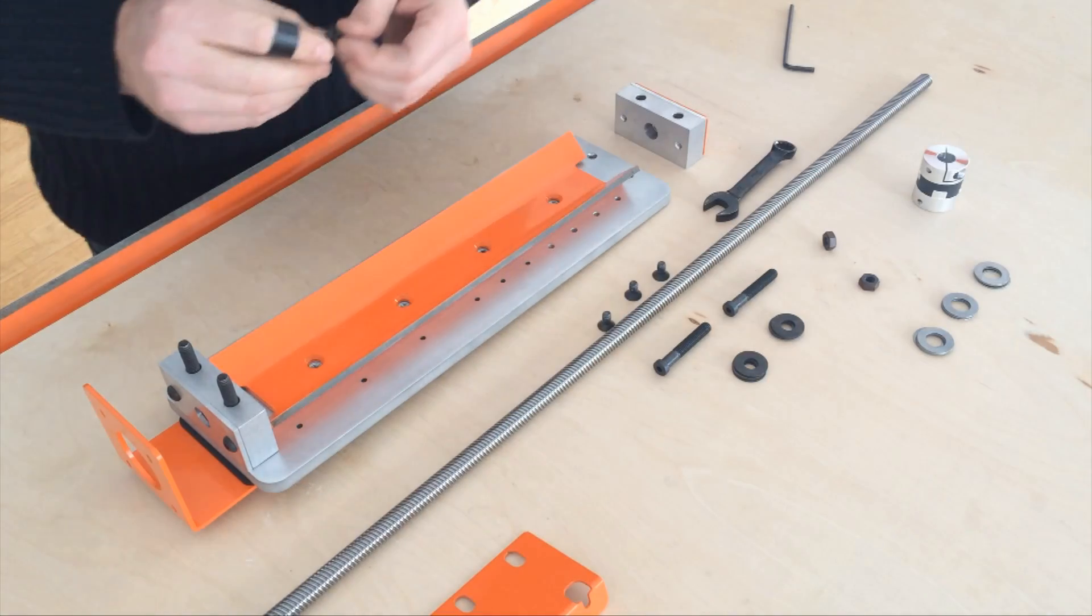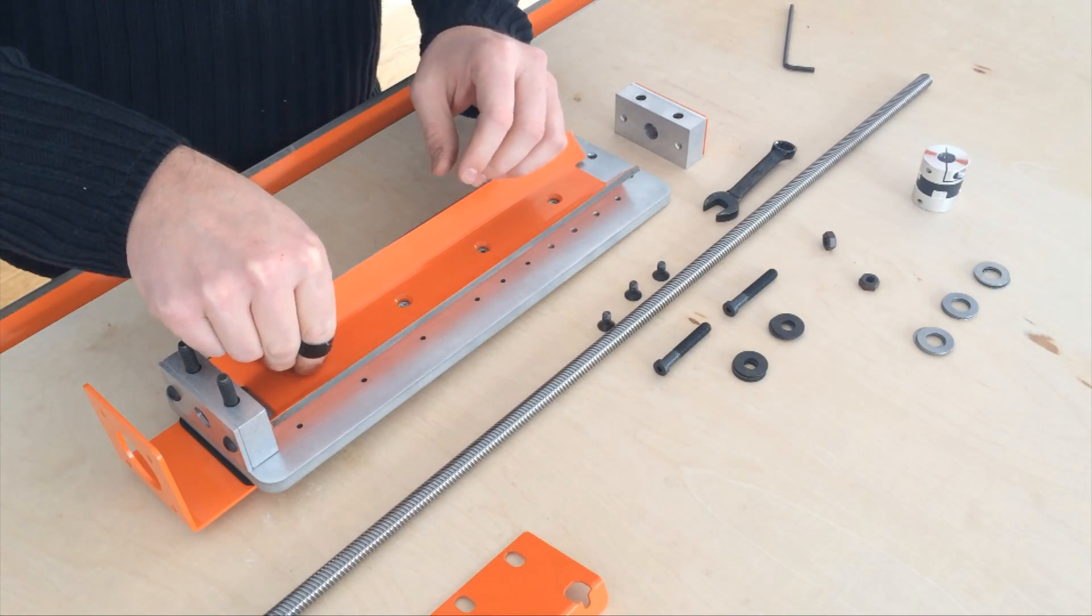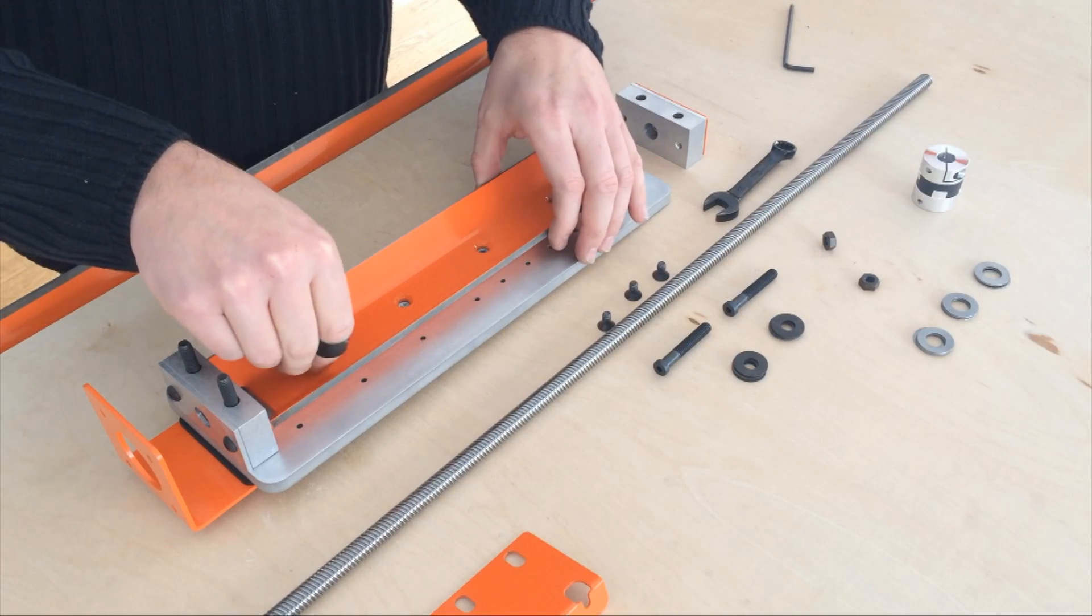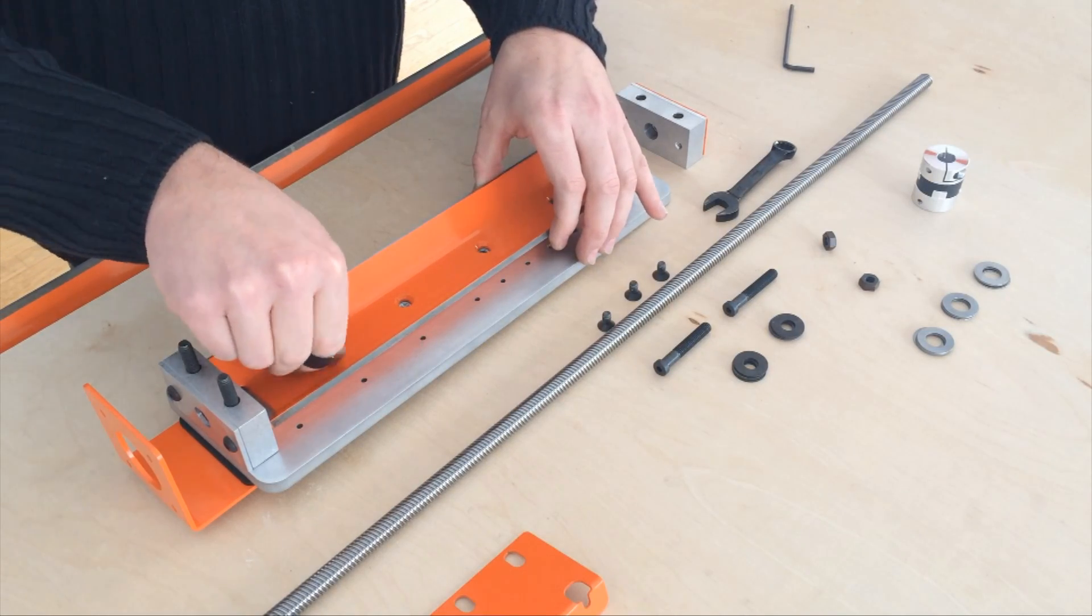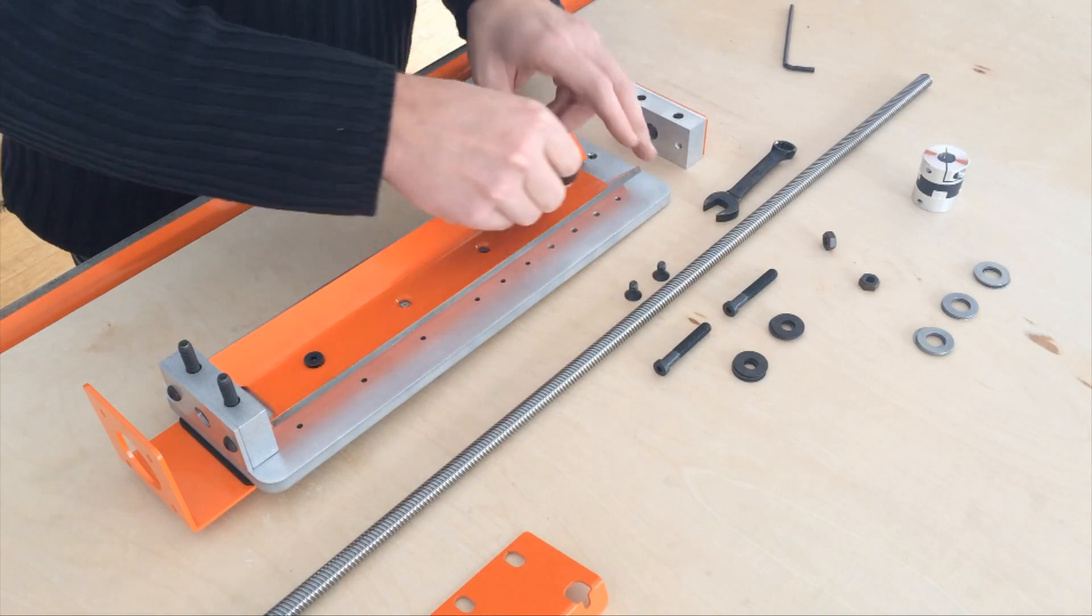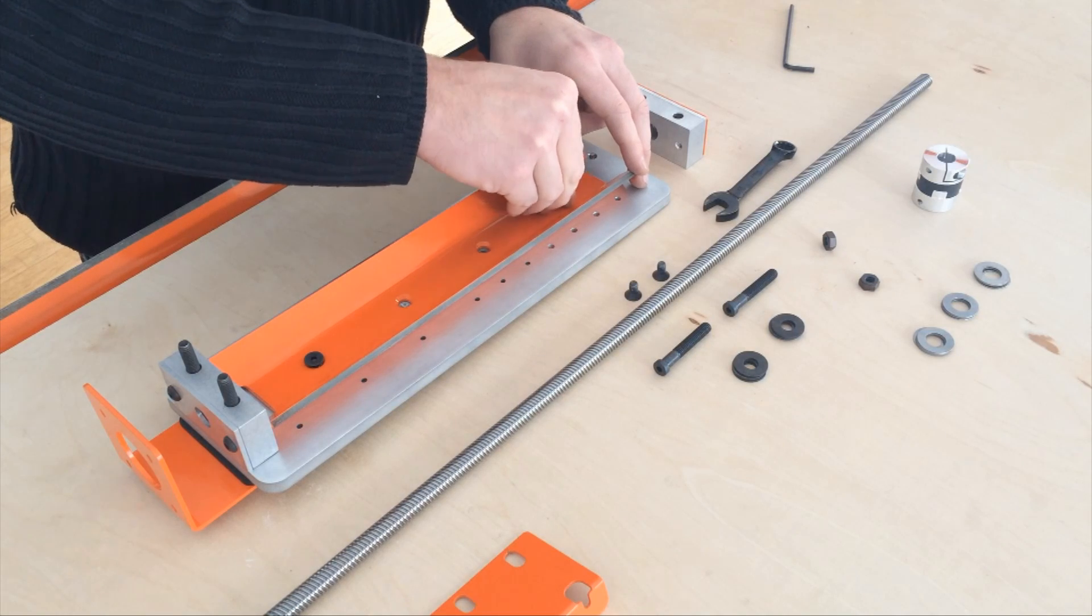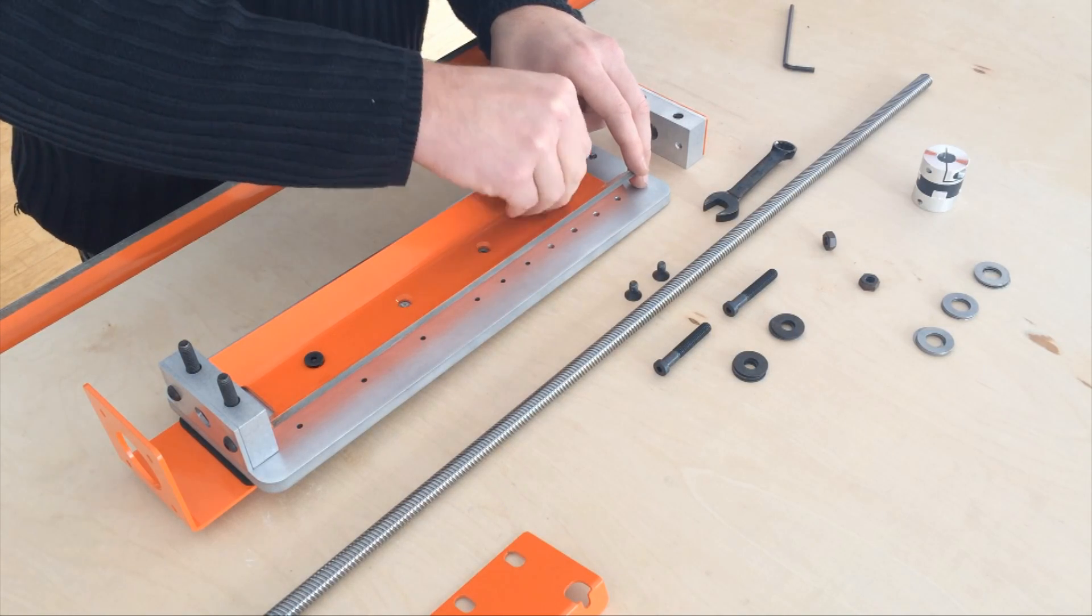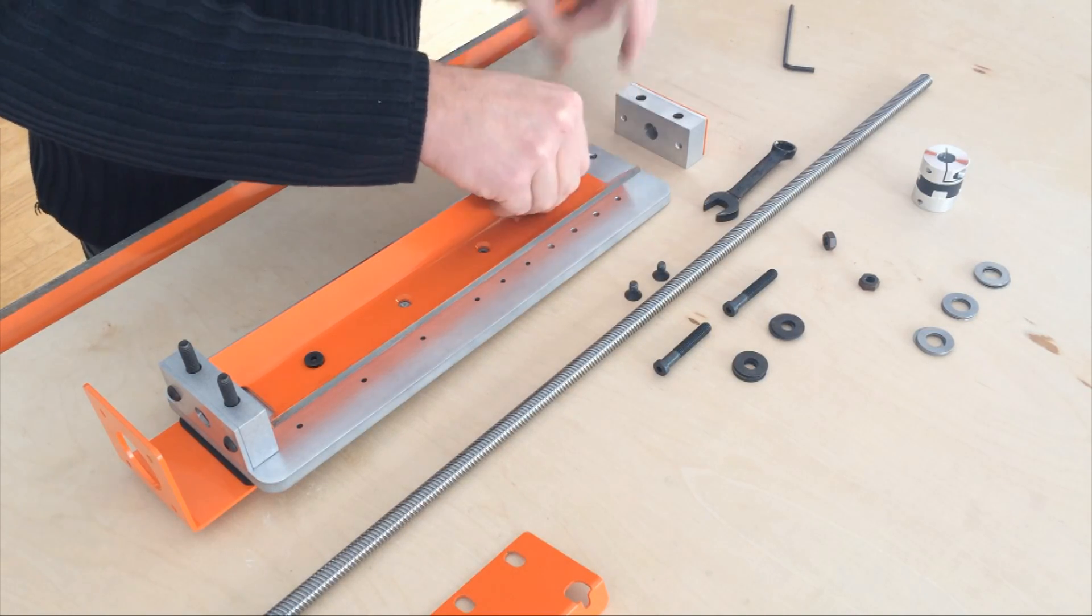Place the z-axis rails on the plate and install the flat head fasteners. These are countersunk to avoid any conflict with the z-axis lead nut.